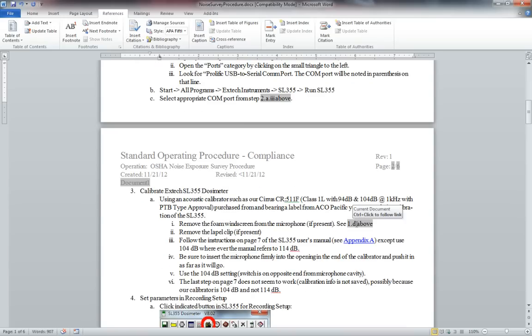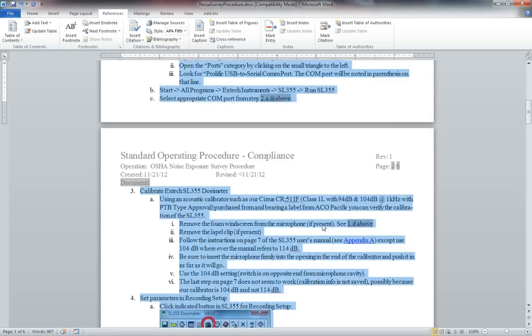Well it's kind of stupid but you have to update fields and there's a shortcut that's good for that if you select all and then hit F9.